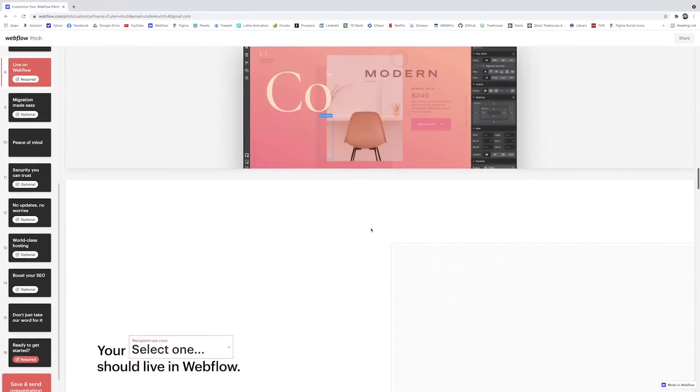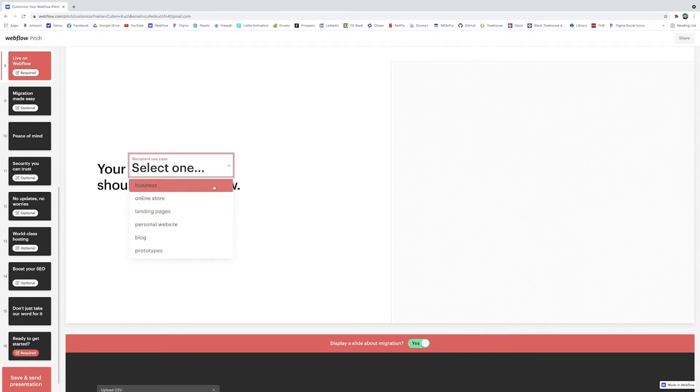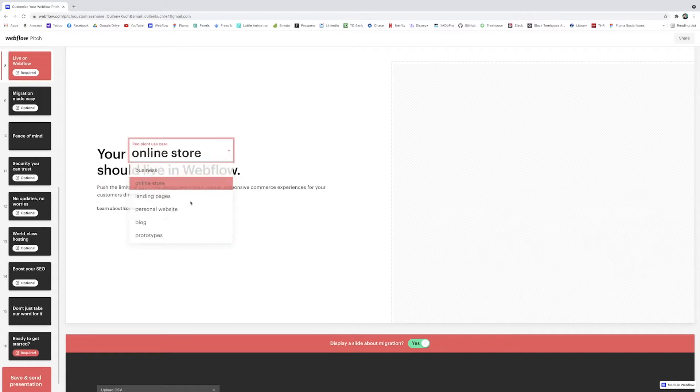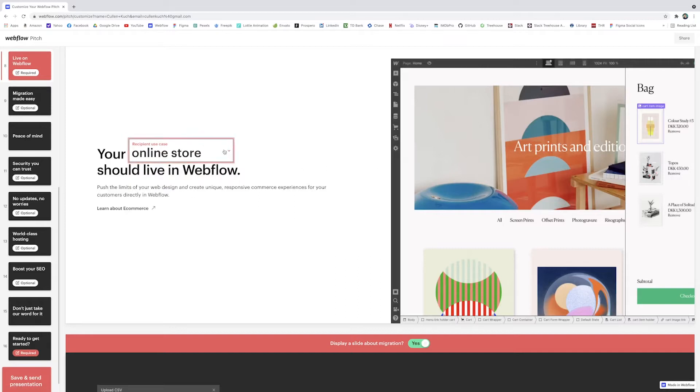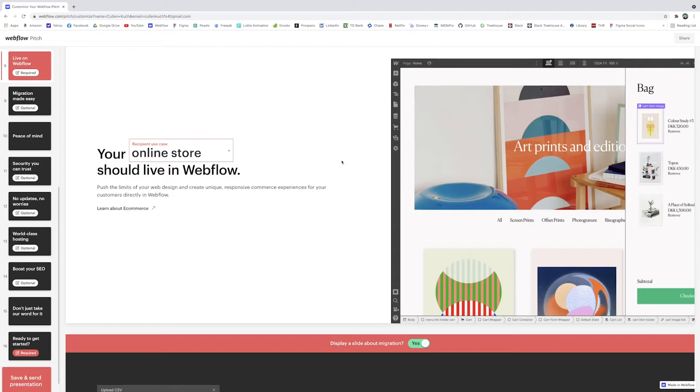And you keep scrolling and then here this is where you get a little customization options. So say they're doing an e-commerce store, you'll definitely want to click online store and then they have this nice reflection of what that kind of preview would look like and then they can learn more about e-commerce, but you can change that to whatever type of thing you're potentially building.